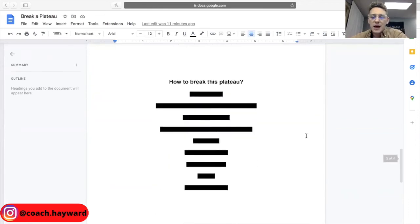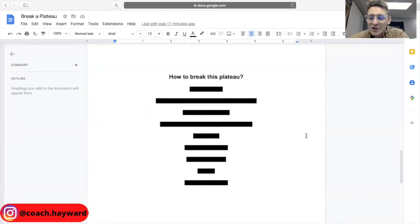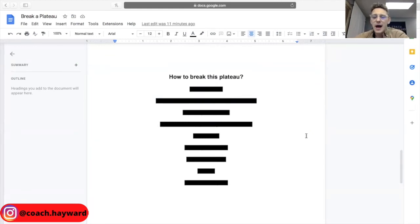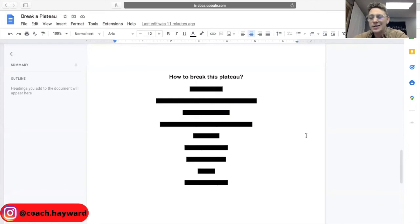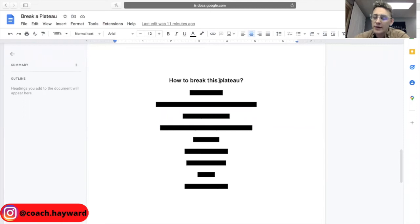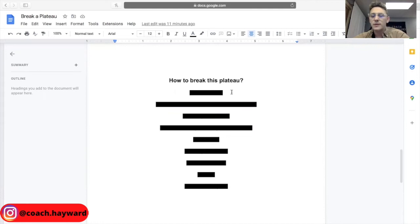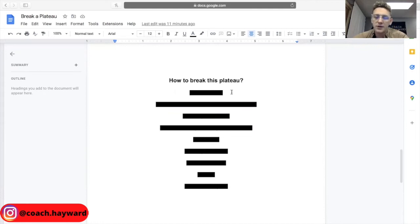So the most important part of today's training. This is going to be a pretty quick training today guys, but how do we break this plateau? How do we actually break the plateau once and for all? Now let's jump into it. I have a few points here today. Nine important points for you guys today.